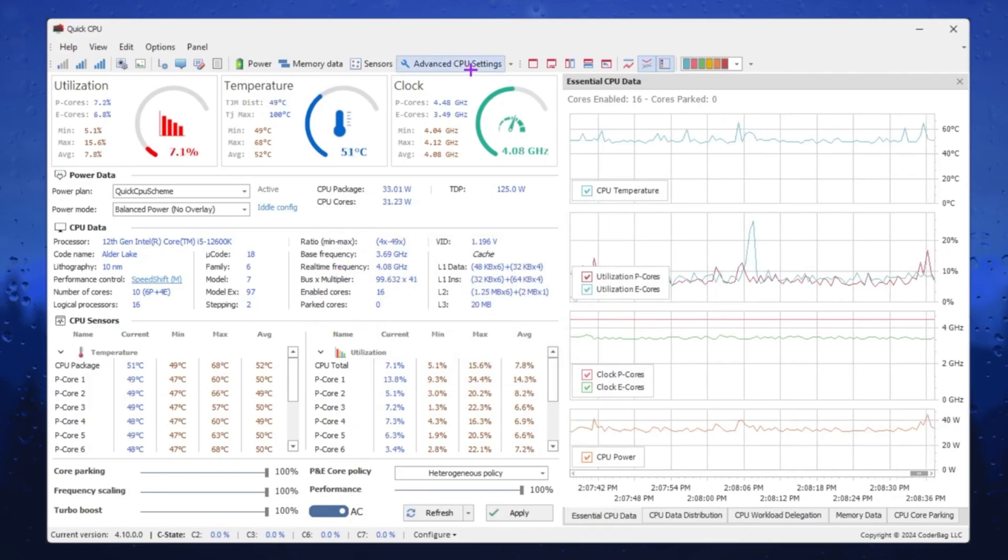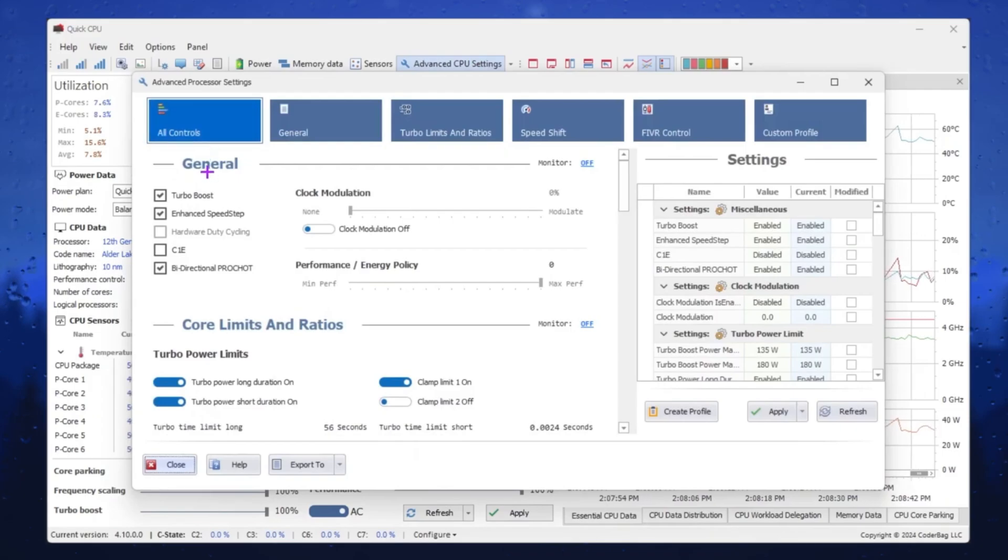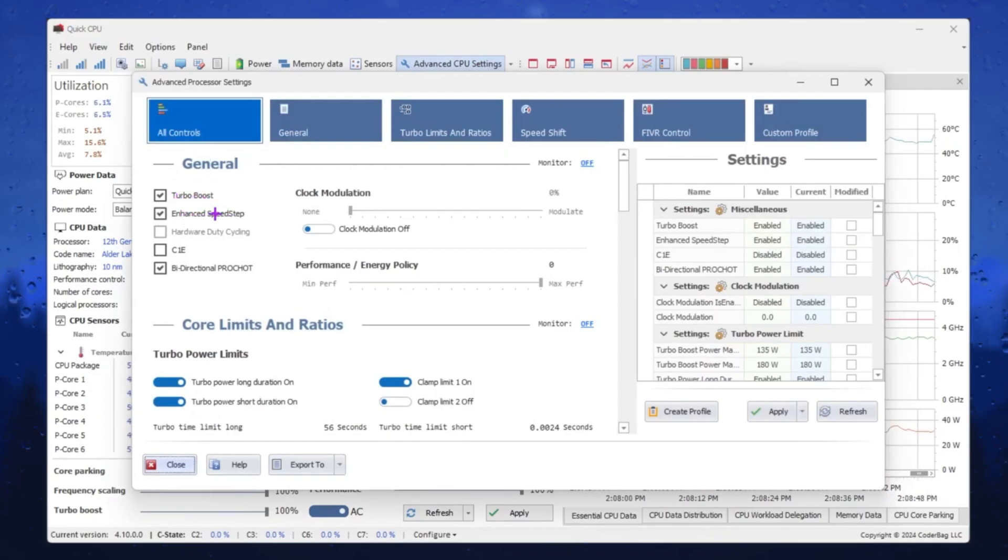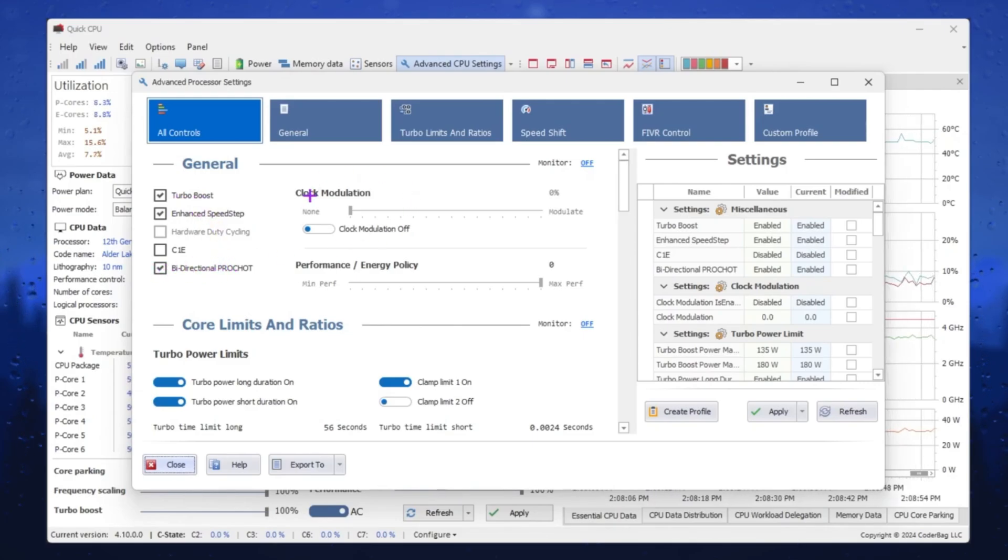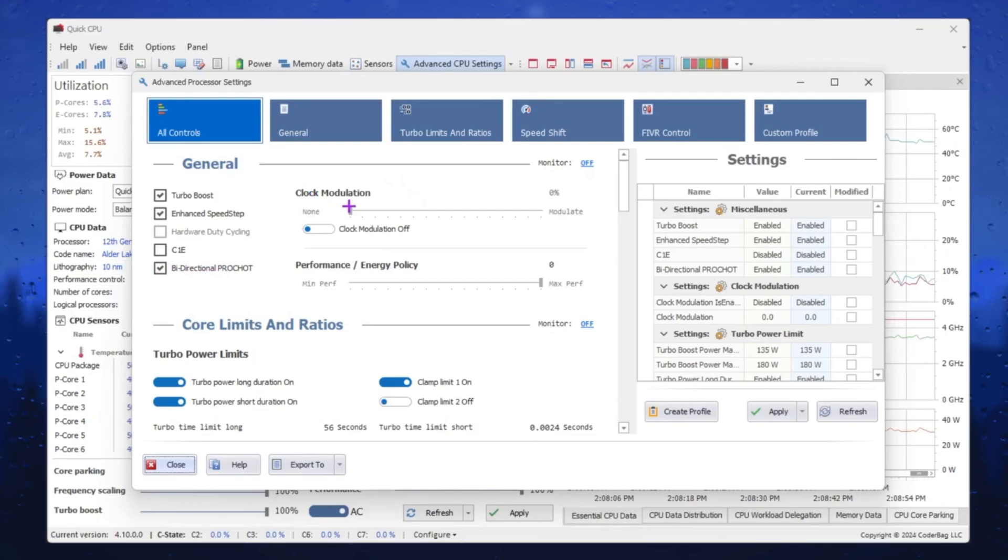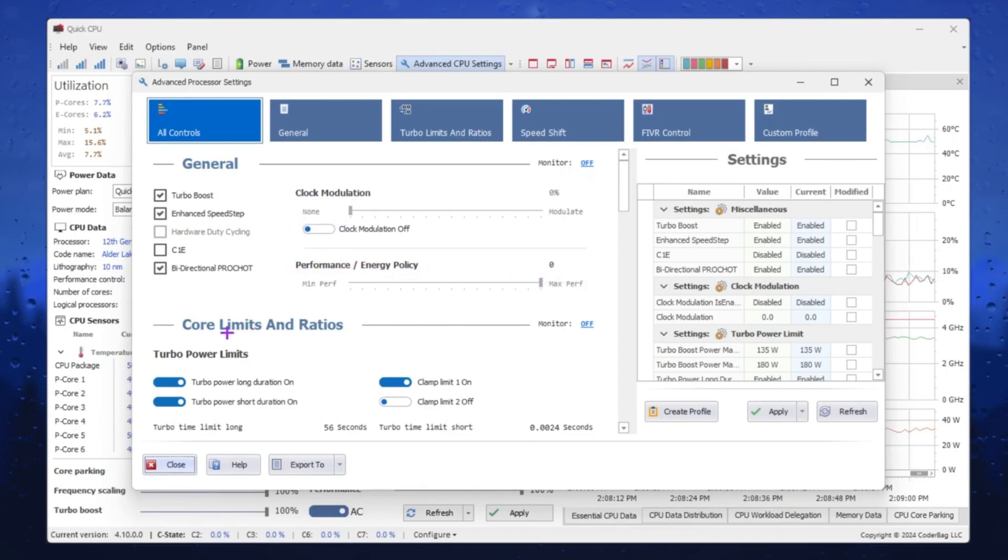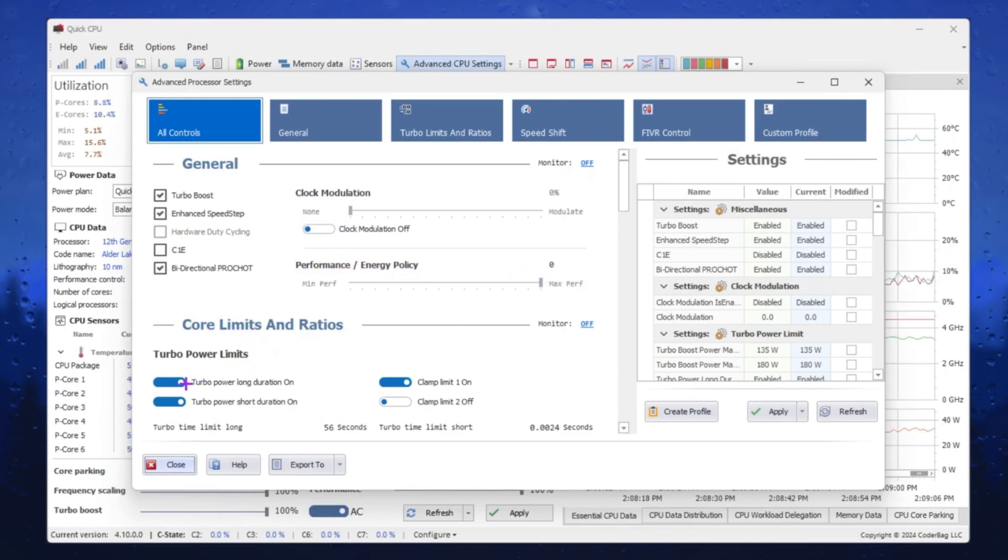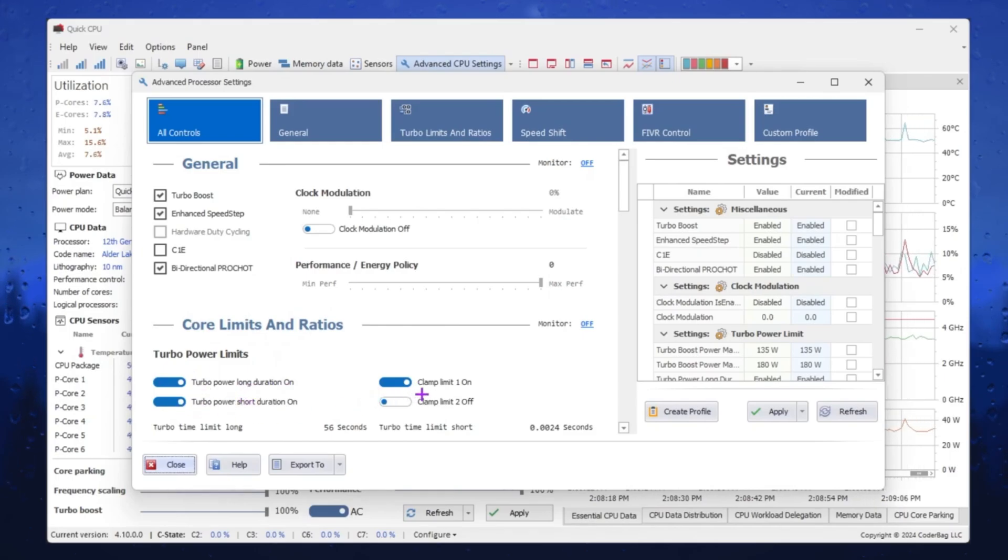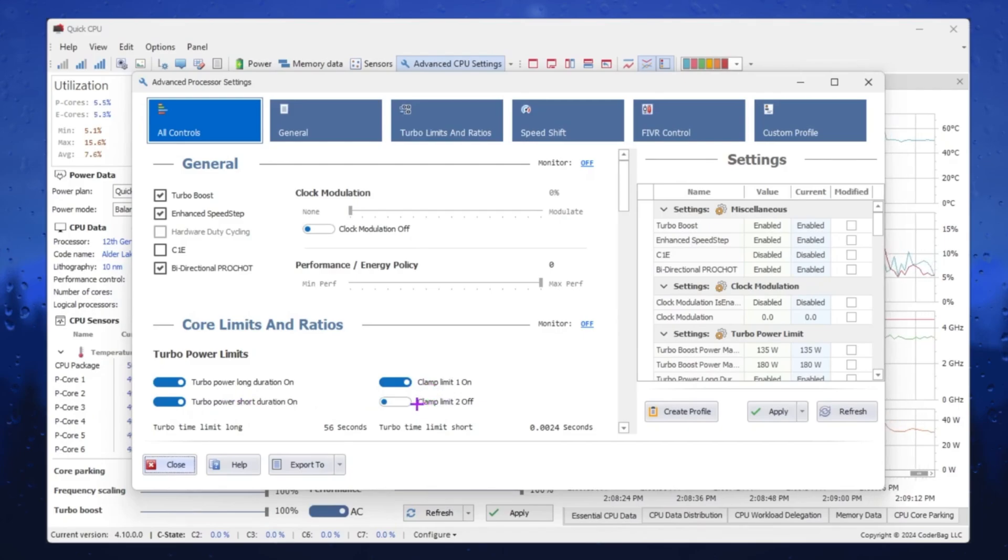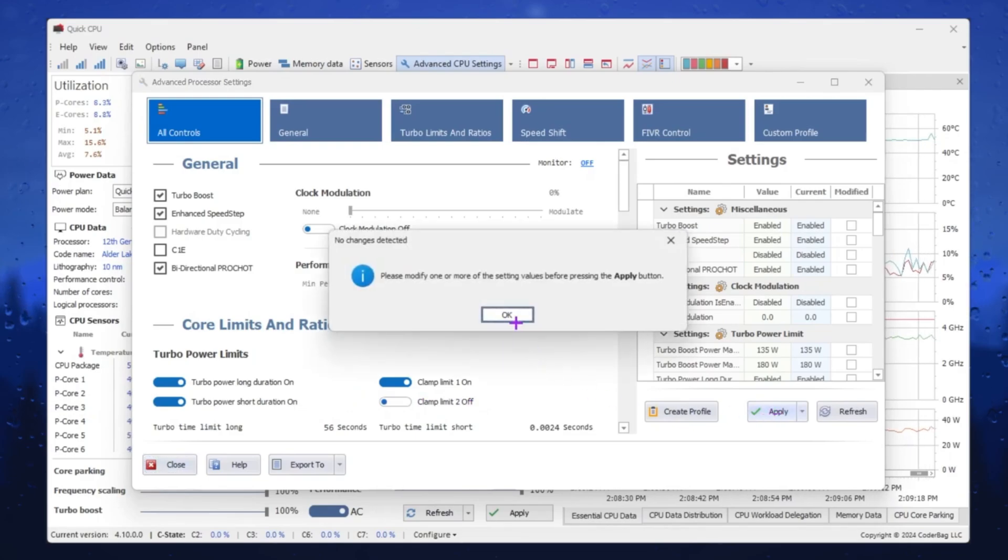Once you apply all the settings, go to Advanced CPU Settings. Now go to All Control. There you will find options. Turn on Turbo Boost. Turn on Enhanced SpeedStep. Enable Bi-Directional PROCHOT. Now here you will find Clock Modulation. Simply turn off this setting. Set the Performance Energy Policy to High Performance. Set the Core Limit and Turbo Power Long Duration to turn on. Set Turbo Power Short Duration to turn on. Set Clamp Limit 1 to turn on and turn off Clamp Limit 2. After that, click on the Apply button and apply these changes in the Quick CPU application.